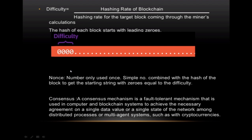A consensus mechanism is a fault-tolerant mechanism used in computer and blockchain systems to achieve necessary agreement on a single data value or single state of the network among distributed processes, such as cryptocurrency. Think of consensus as voting where the majority wins. In the blockchain network, if more than 51 percent of the nodes agree to a particular block, it gets accepted. Faulty nodes cannot force acceptance because they need at least 50 percent agreement.